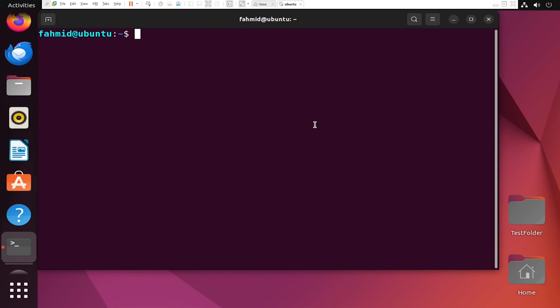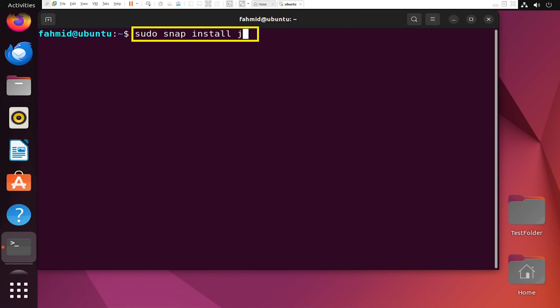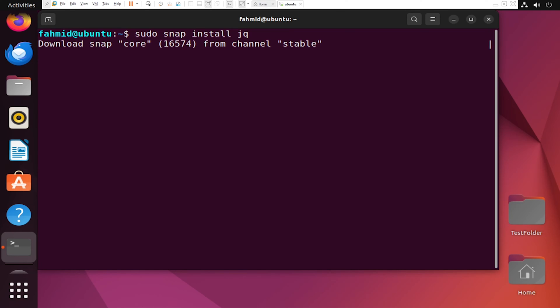Now that SnapD package is installed and available on your system, you can install a Snap package called jq to test its usability. To do so, type the following command. This will take some time to install the Snap package, so you have to wait a bit.